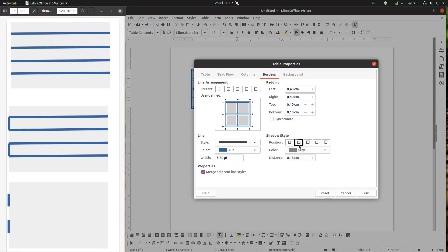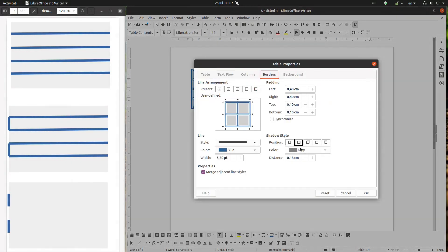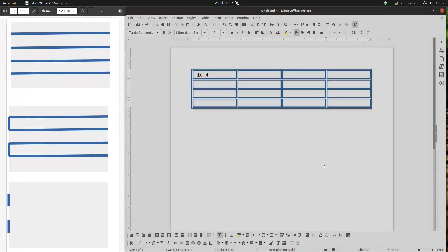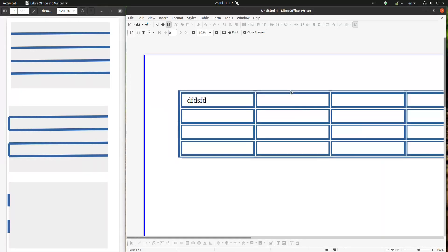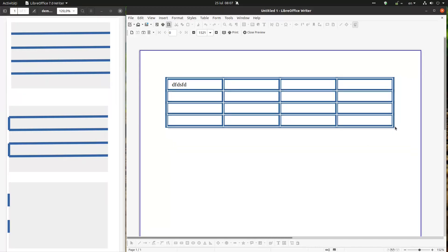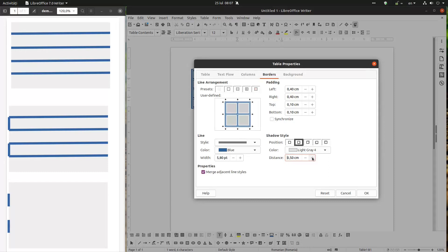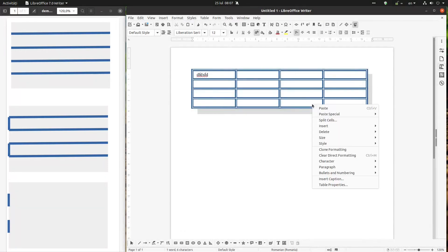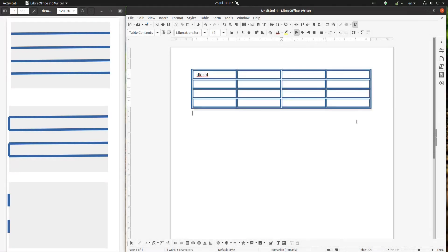Another option is shadow style. Let's insert a shadow in the right-bottom position. Let's change to a lighter color and a small distance — it's much smaller now. Let's increase the distance so you can see the shadow much better, and let's change to a light shadow.